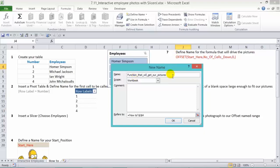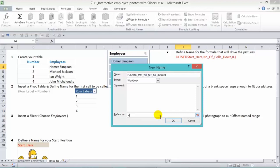Now, you've got to make sure that there are no spaces in there for that to work. And this refers to, well, we're going to put in there our offset function. So we're going to say offset, where is our starting point? And we've named our starting point. Start here.